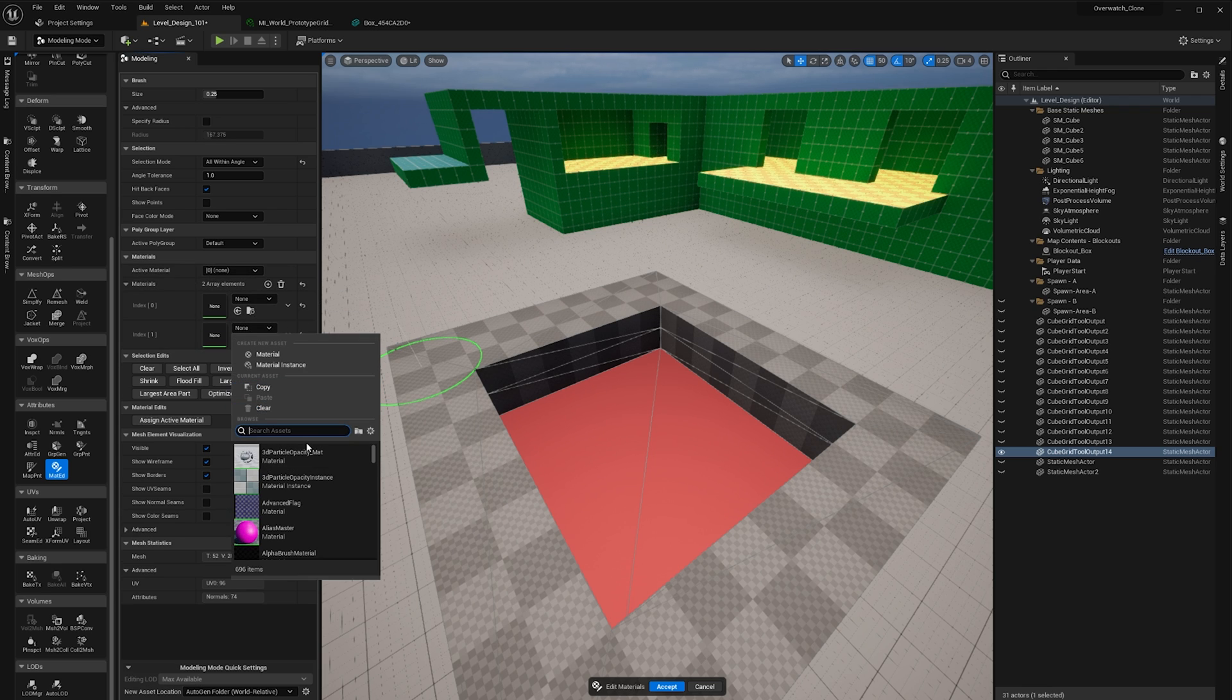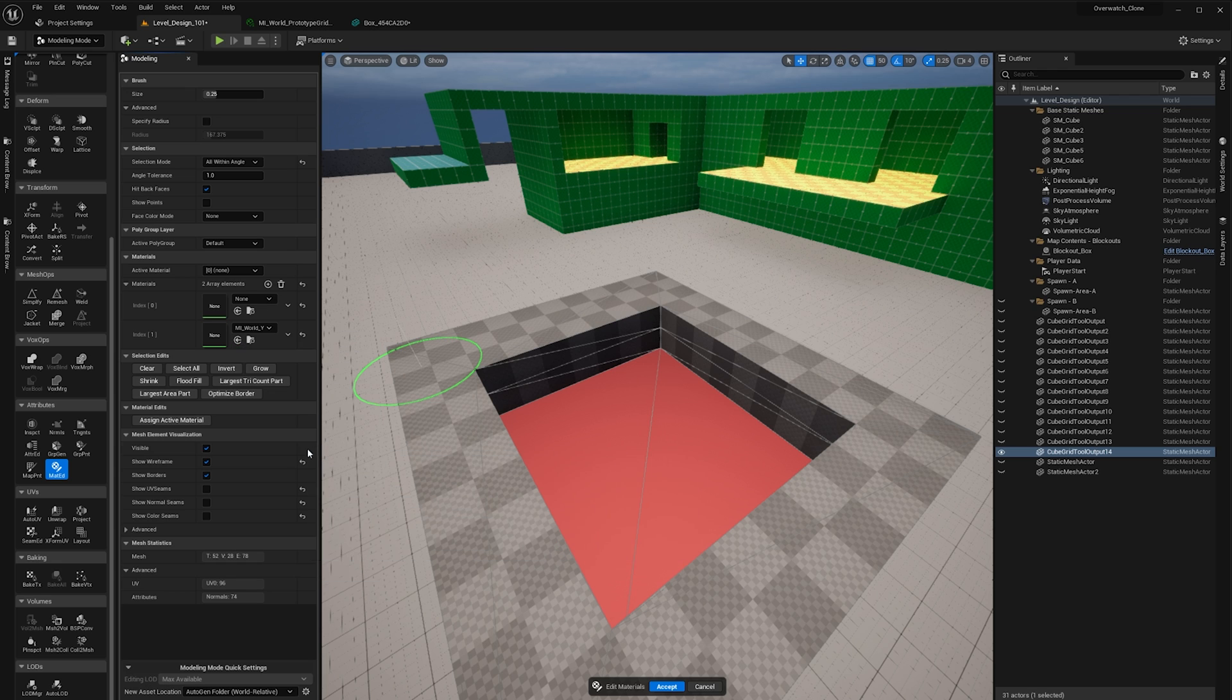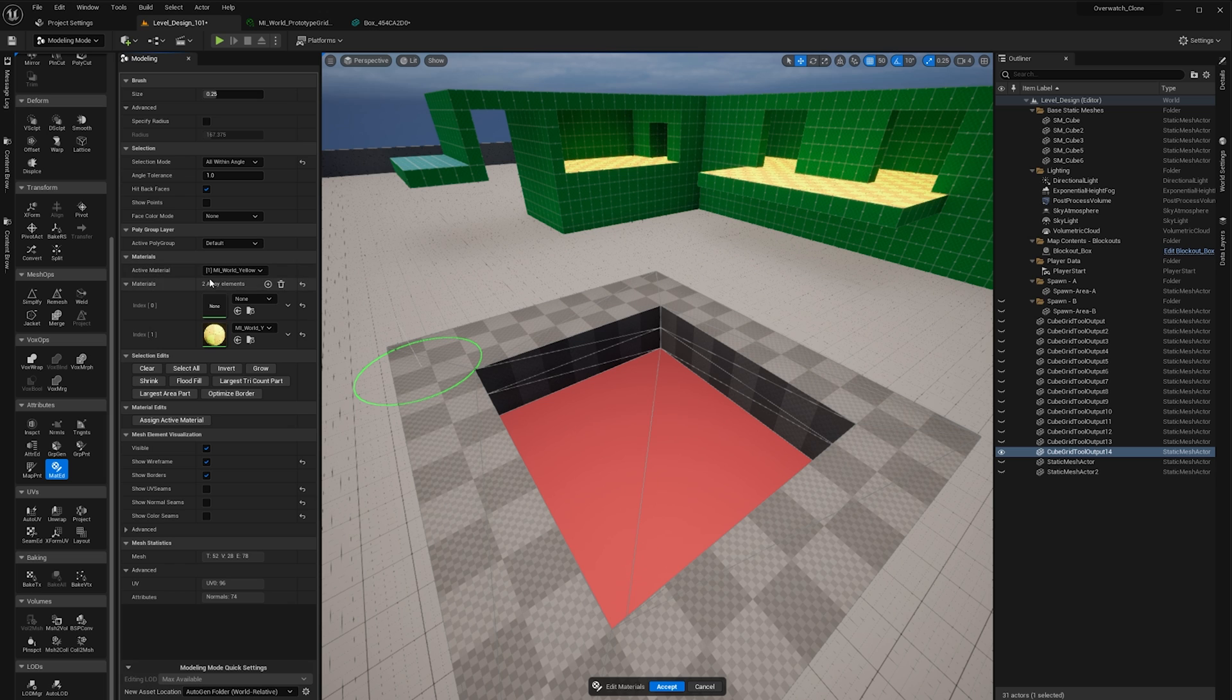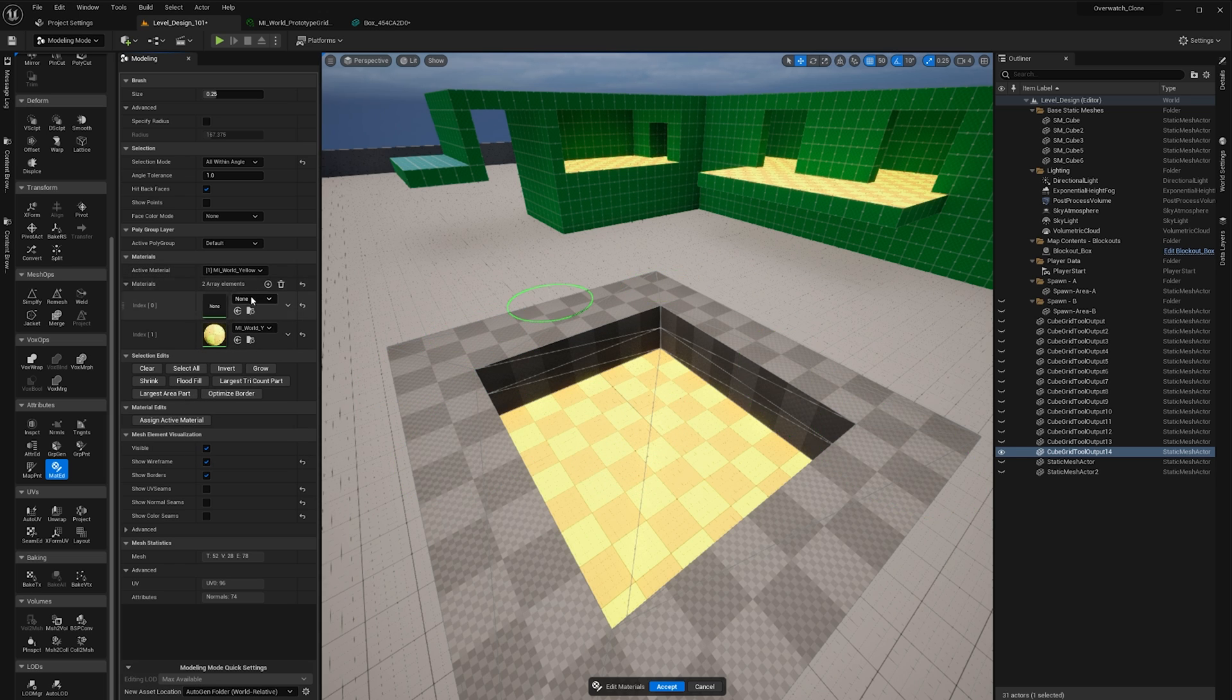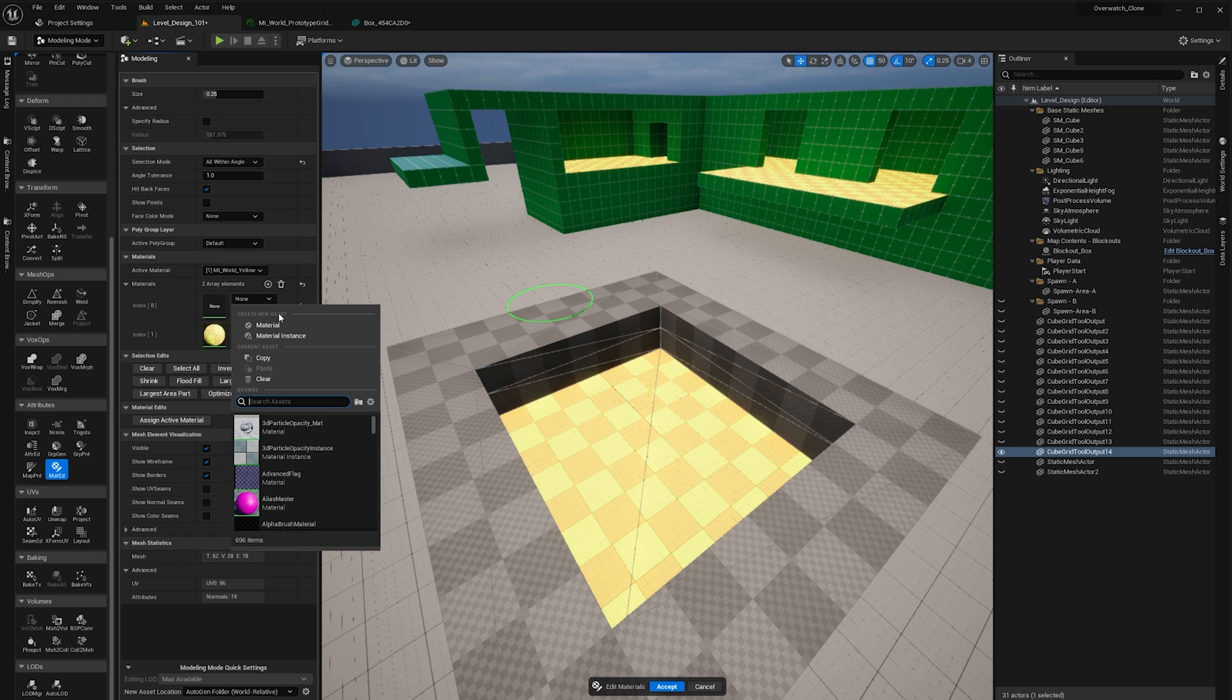We're going to do a world yellow in our case there, and then we're going to set the active material to be this world yellow and then we'll click assign active material. So now this section here has that material whereas this section up here has this first material.